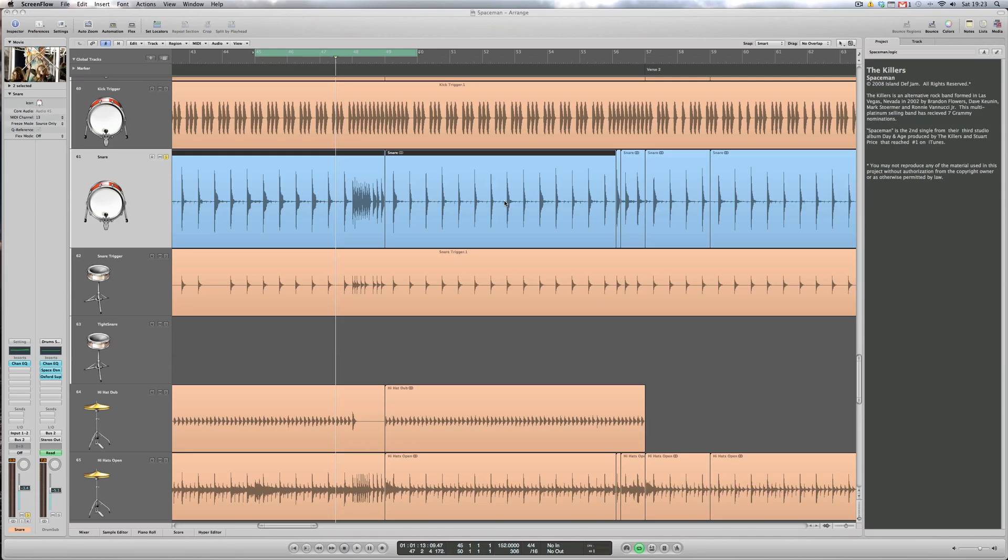Hi again, it's Paul DeCaine for DV247.com. In today's Logic 9 tutorial we're going to be looking at Drum Replacer.